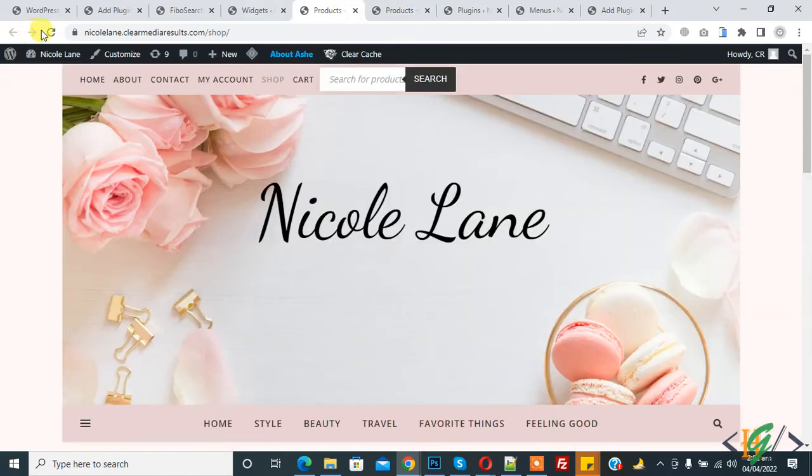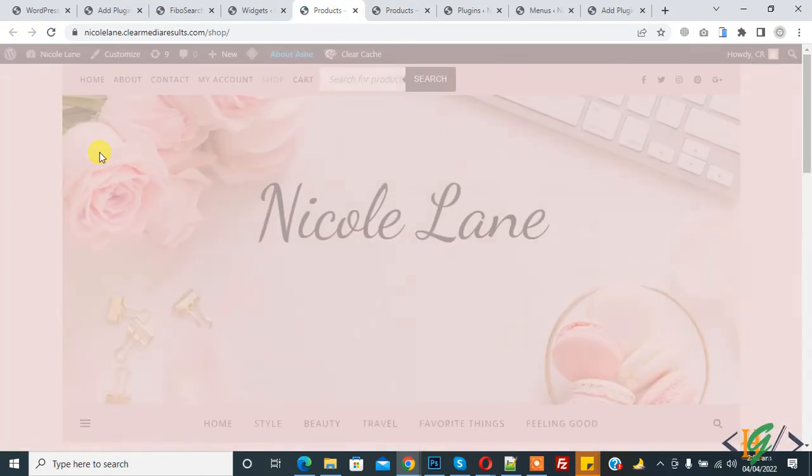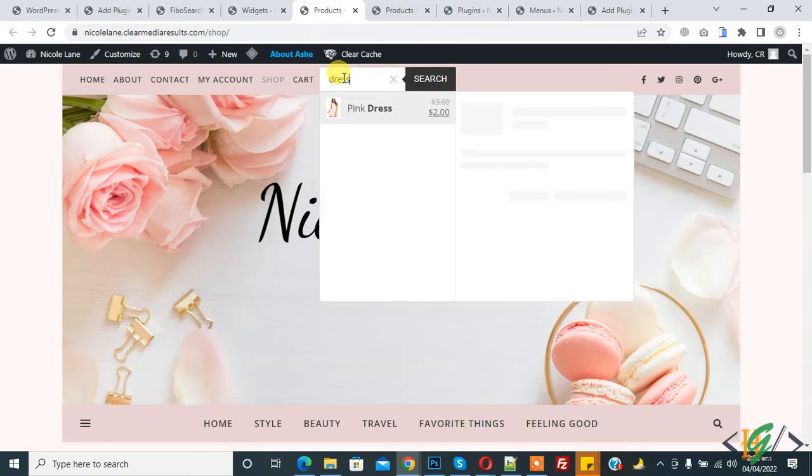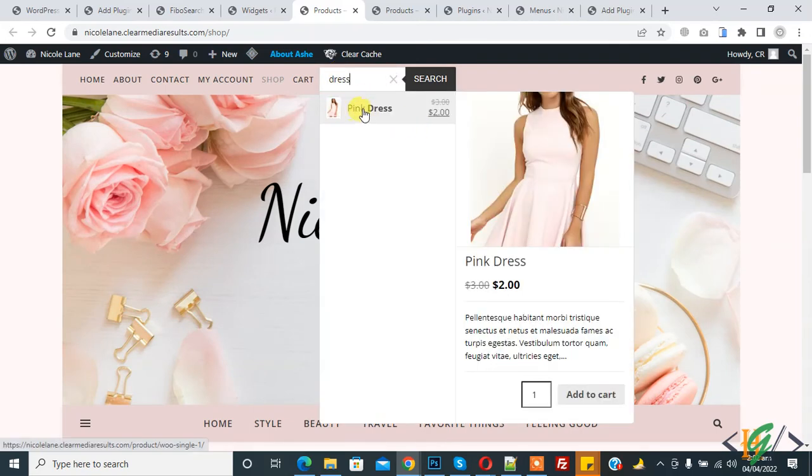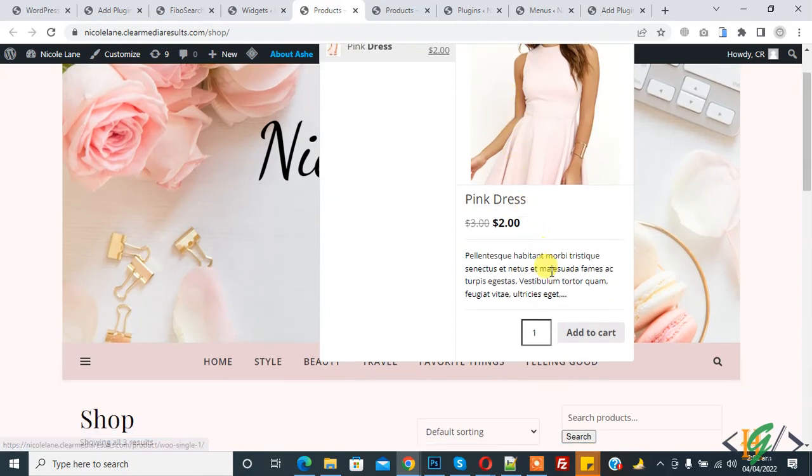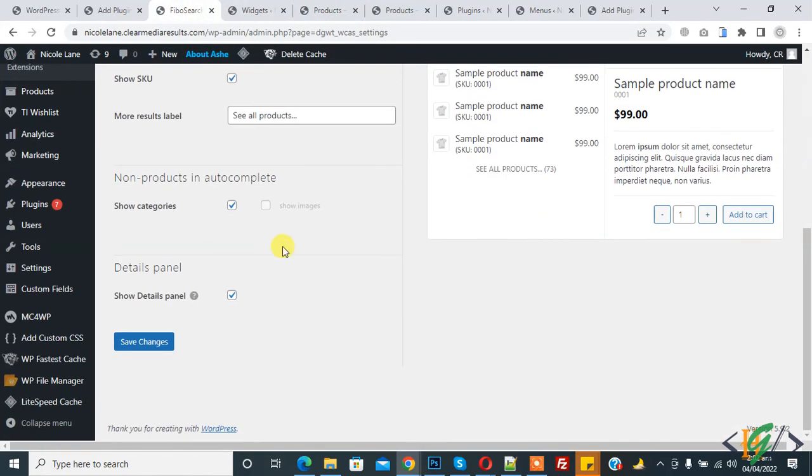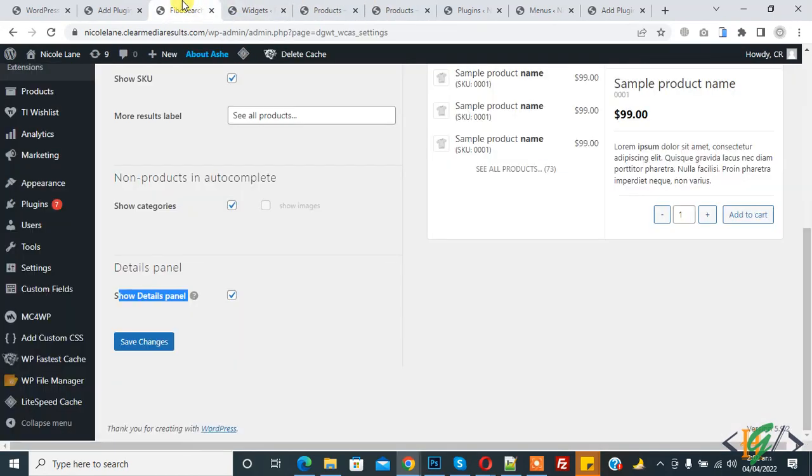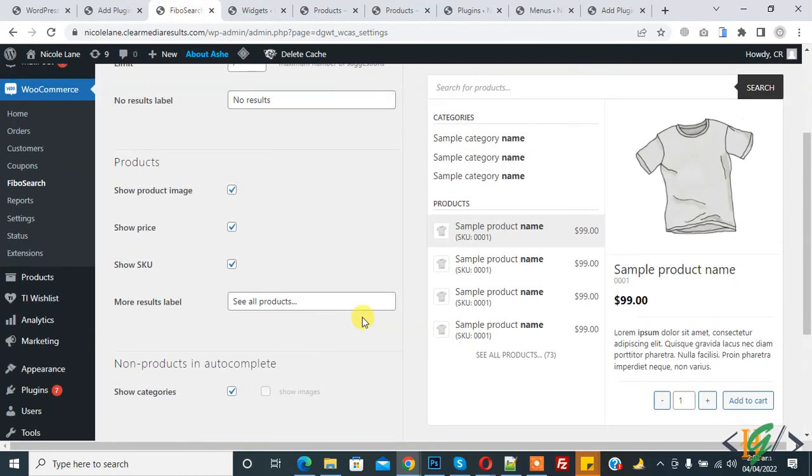Now search dress and now you see dress with some panel details. We enabled this show detail panel, that's why they show like this. You will do setting according to your requirement.